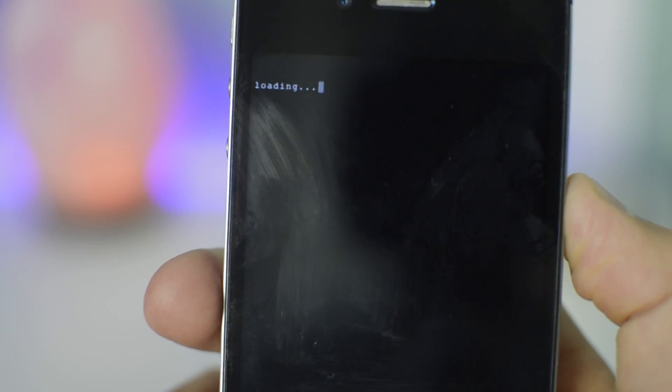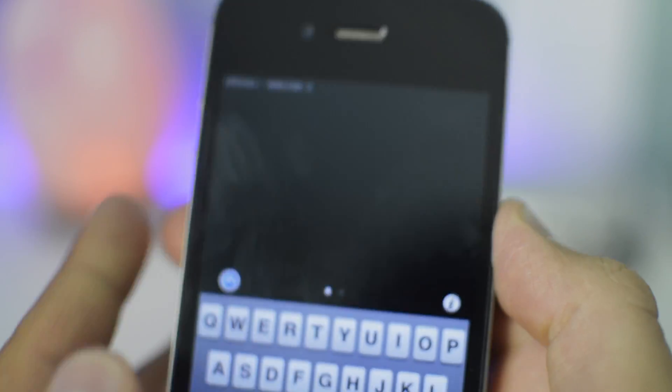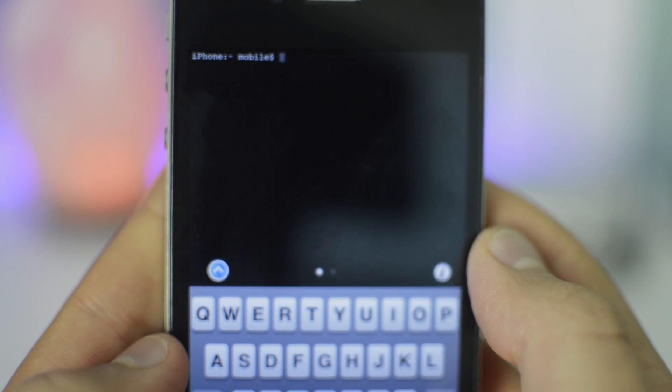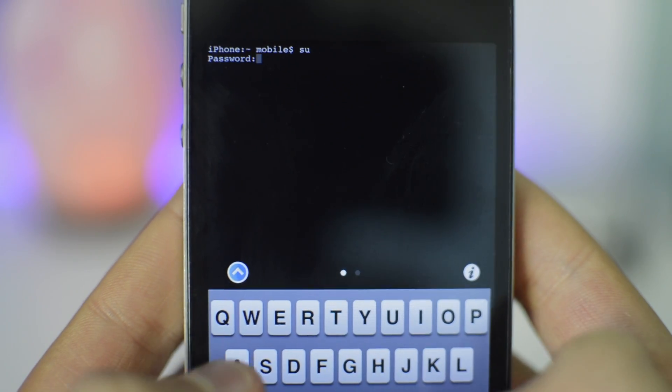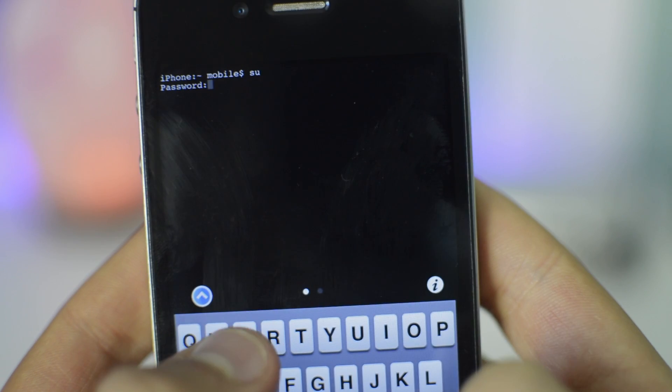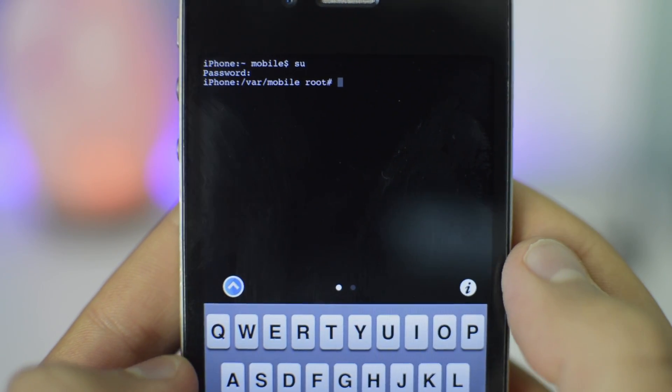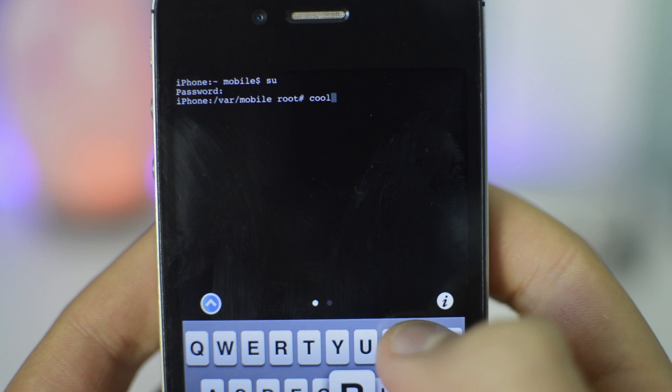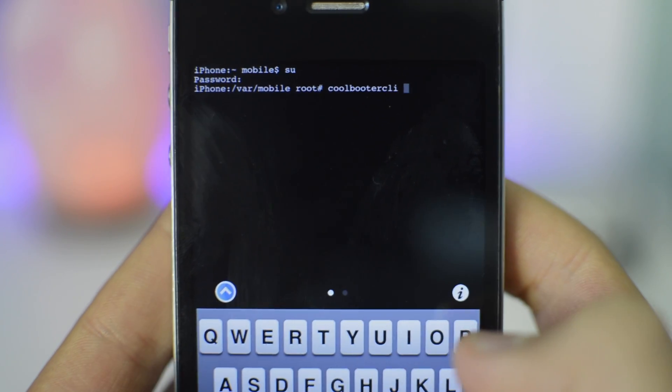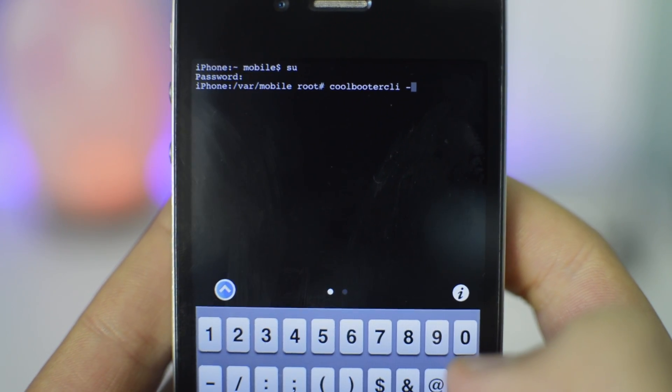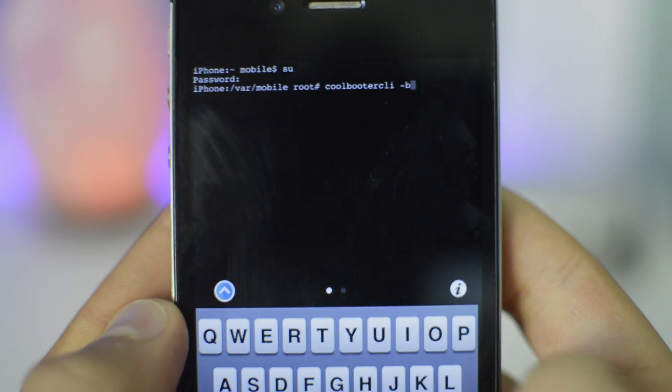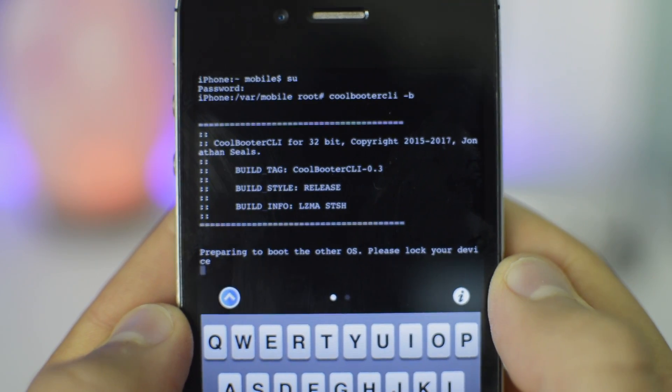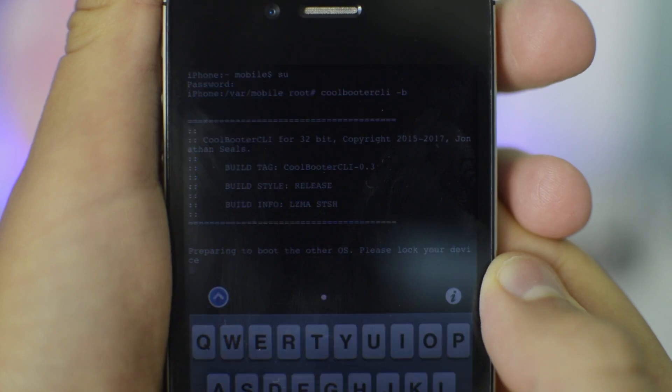If we go back into Terminal, this is how you would normally boot up. Let's say you start up your iPhone. In order to start up the other OS, you're first going to have to do the SU thing in order to gain privileges. So Alpine, SU Alpine. After you've done that, we're just going to do Coolbooter CLI. Then you're going to do dash B for boot. After you've done that, just click return. Then it's going to say prepare to boot, so just lock your device.